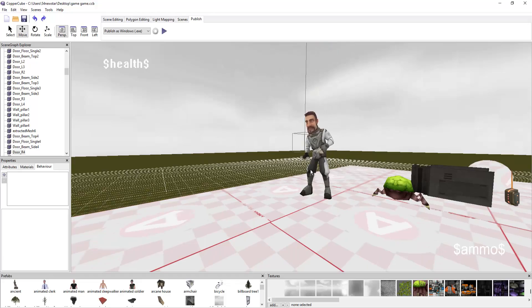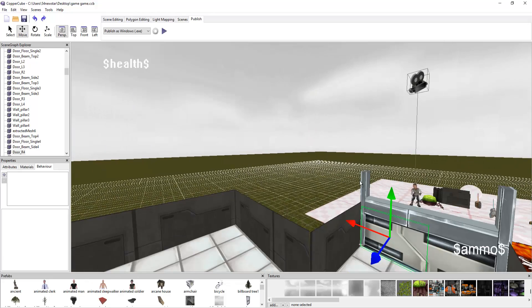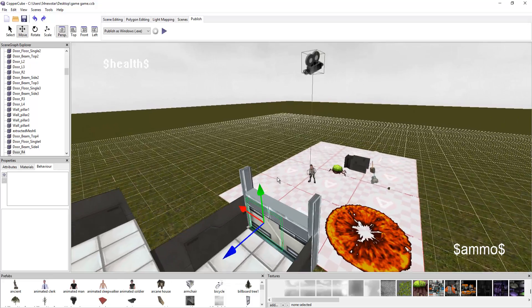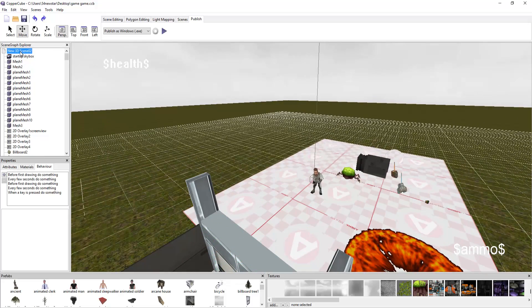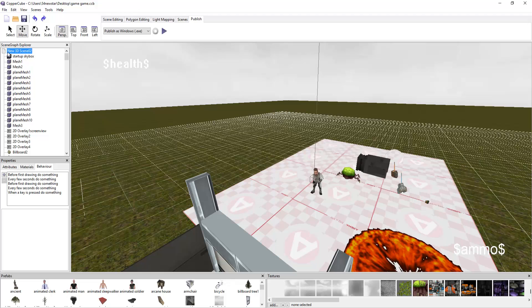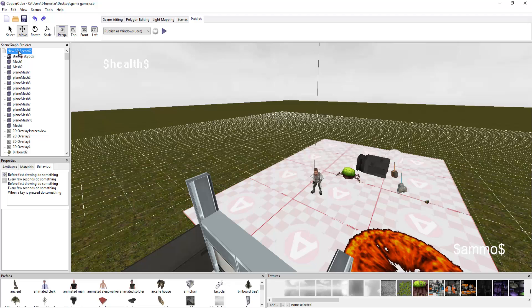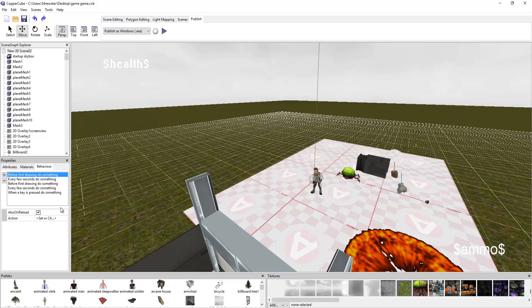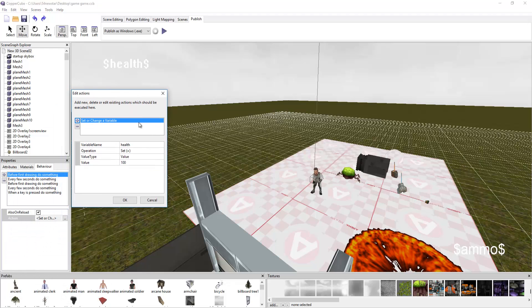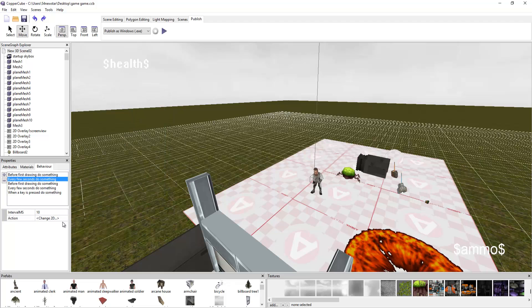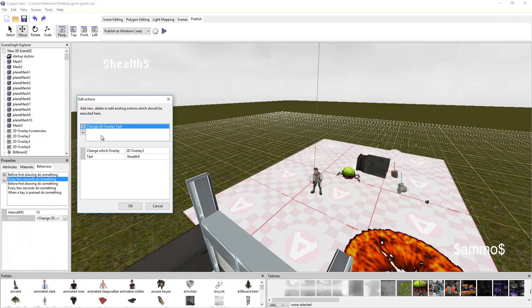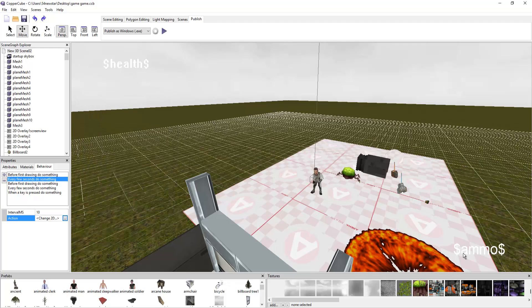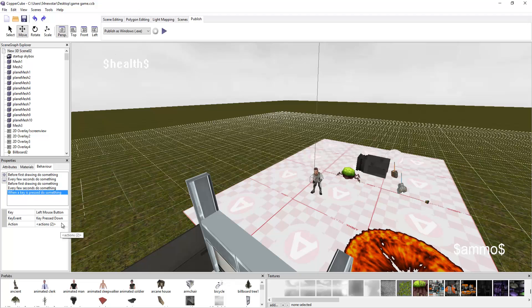We have our character, we have our camera. I also put code into the new 3D scene too. This is basically to me a folder. Before the first drawing, do something. Set health to 100. Every few seconds, do something. Change 2D overlay text to health. So it says that's health. Now we're getting into shooting.